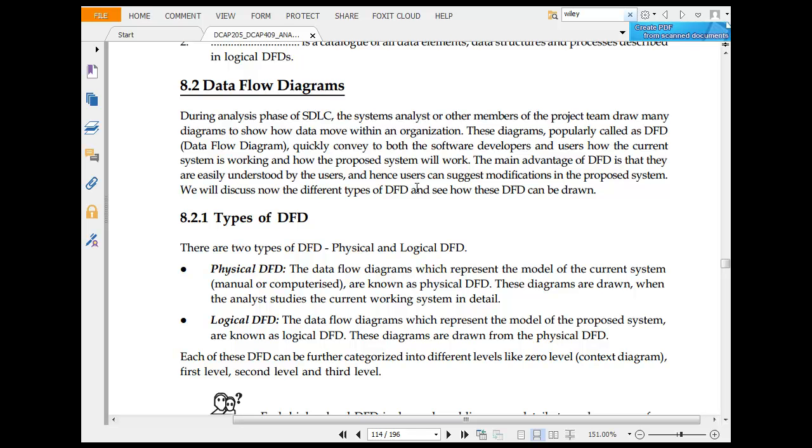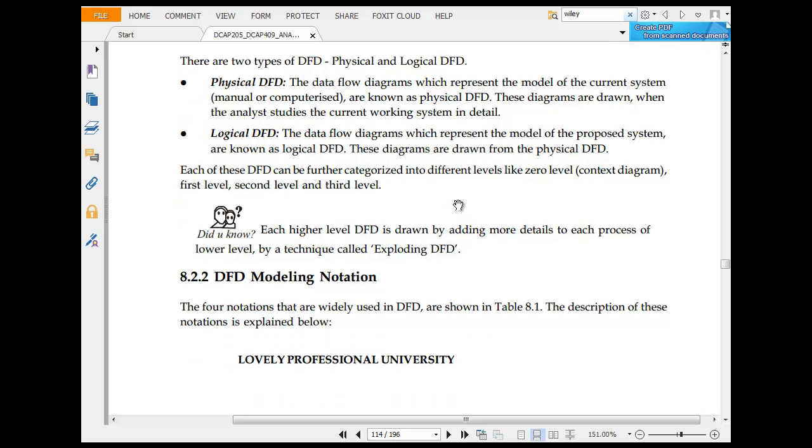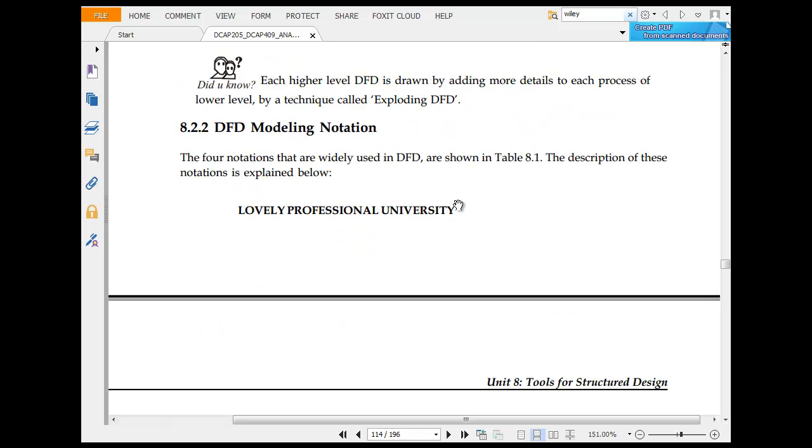There are physical and logical DFD. The physical data flow diagrams represent the model of the current system and are known as physical DFD diagrams. Logical DFD represents the model of the proposed system. Leveled DFD is drawn by adding more detail to each process.